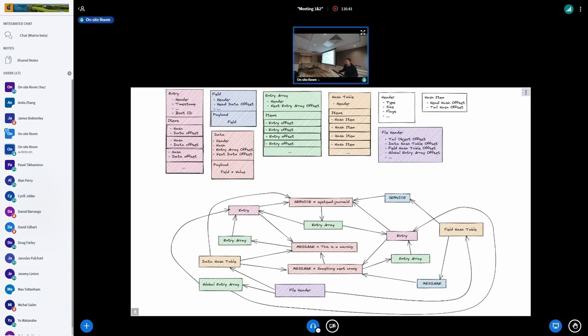The most basic thing we need is an object to store our log message — this is the entry object, which stores a single journal message. It has some general information like a timestamp, monotonic entry time, an object header for extra information, the boot ID of the current boot, and more. It also stores the actual log message's key-value pairs themselves.